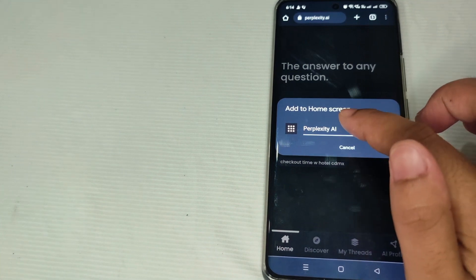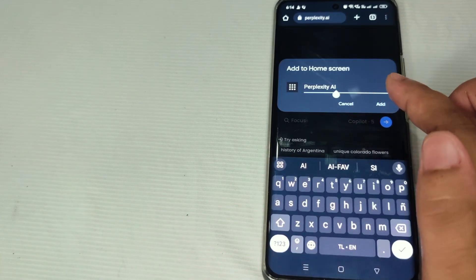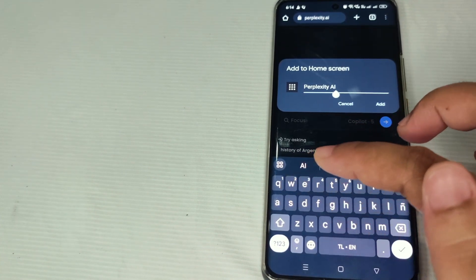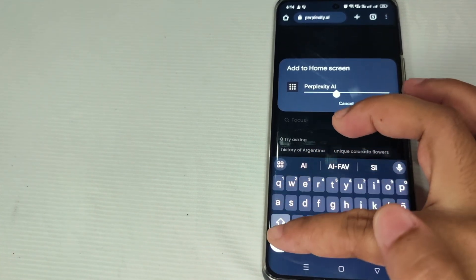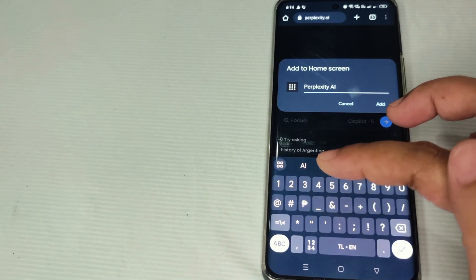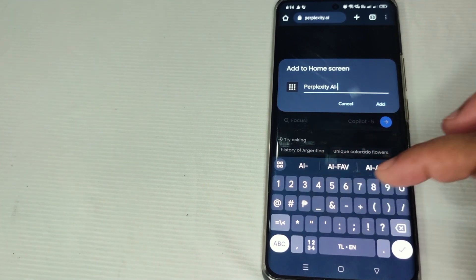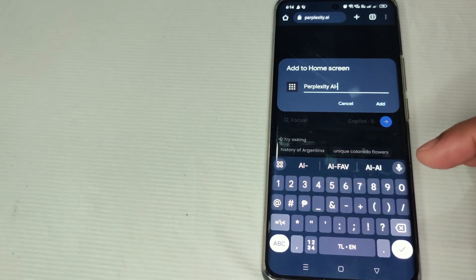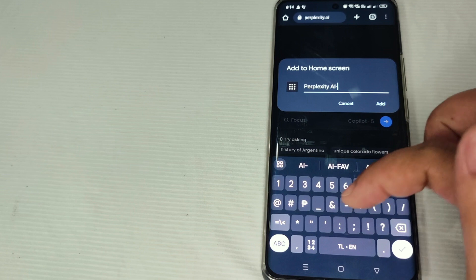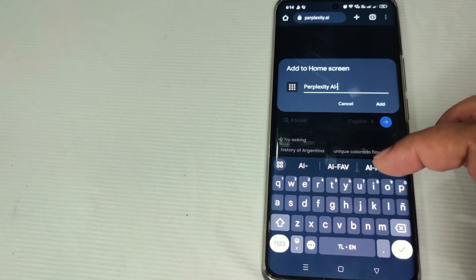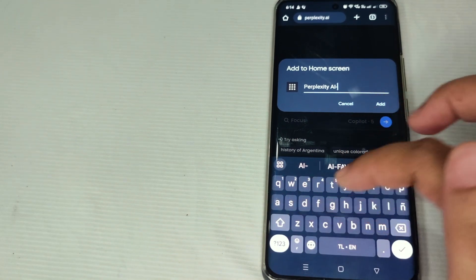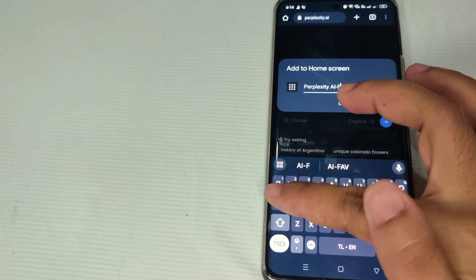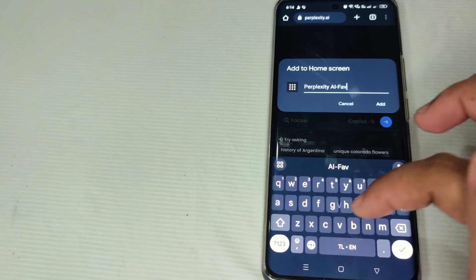Step two: click 'Add to home screen.' This is where you can rename it. For example, this is your favorite AI tool, so we're going to rename it 'Perplexity AI Fav.'